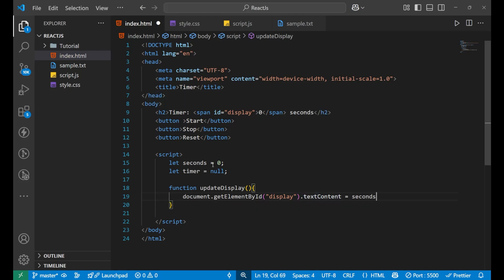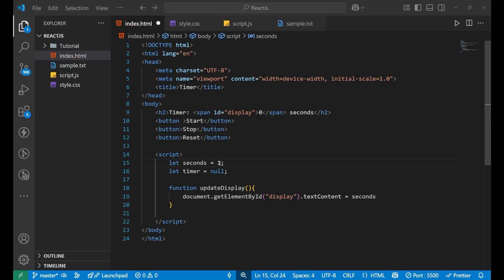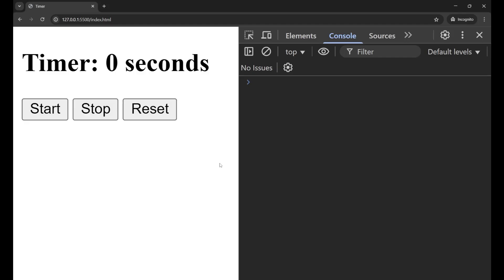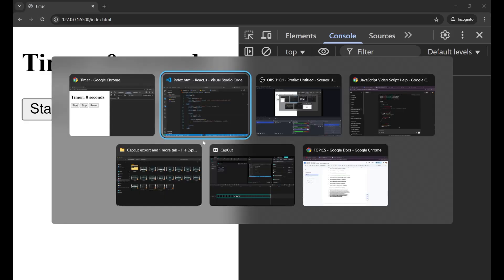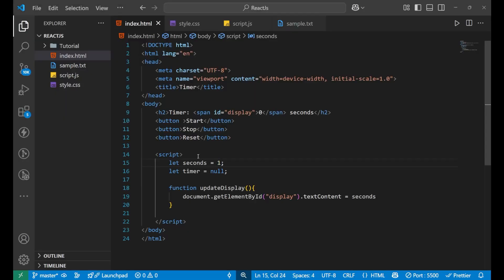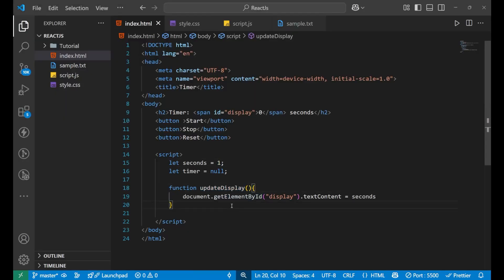Since seconds is zero, if I change it to one and reload, nothing happens — because we haven't called this particular function yet.